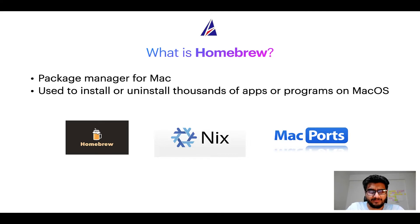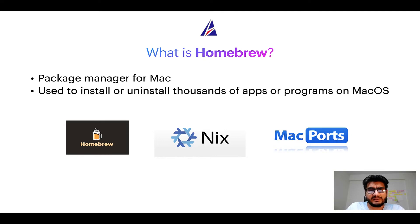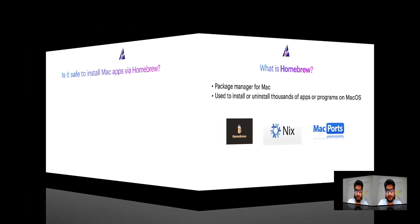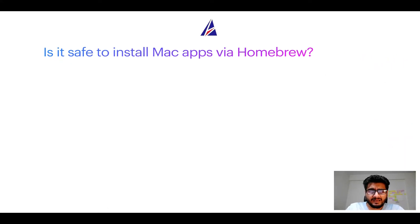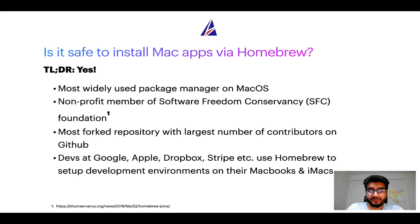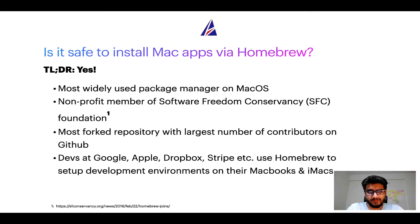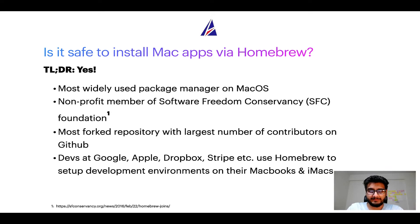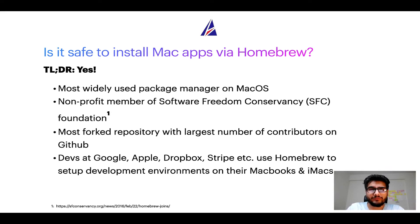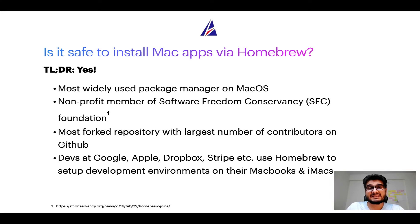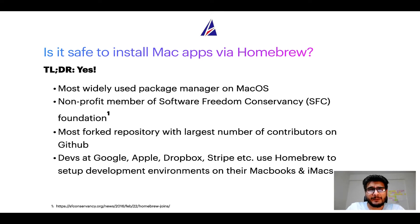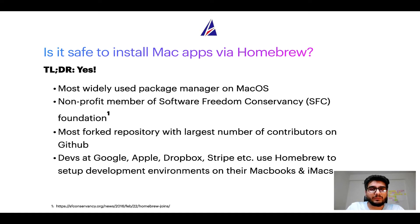Next up, is it safe to install Mac apps via Homebrew? Short answer: yes. In fact, Homebrew is the most popular and thus most widely used package manager on macOS. Moreover, Homebrew is a non-profit member of Software Freedom Conservancy Foundation, also known as SFC Foundation. Many other open source projects like Git, BusyBox, Samba, Wine are all part of this Software Freedom Conservancy organization.